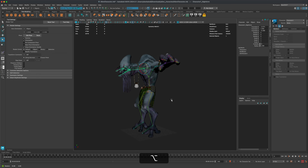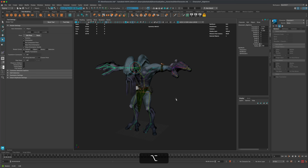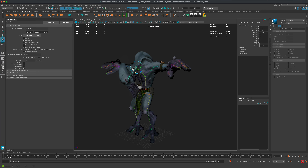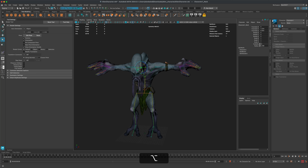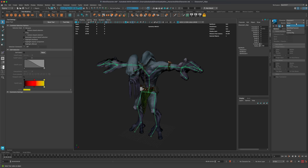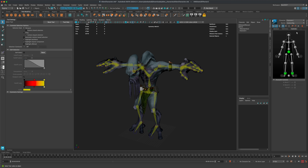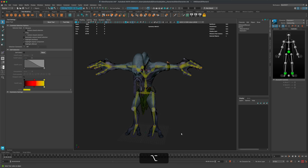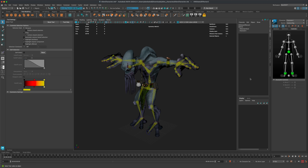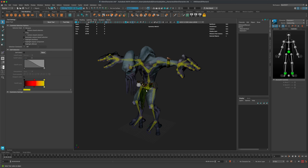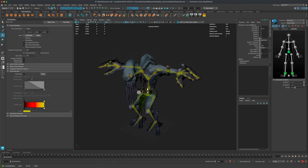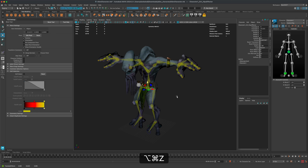With the weight painting done, select the skeleton in HumanIK, go to Source, and activate a Control Rig. This gives us FK and IK controllers for animating the character. Selecting the pelvis and pressing W shows the character is ready for full animation.